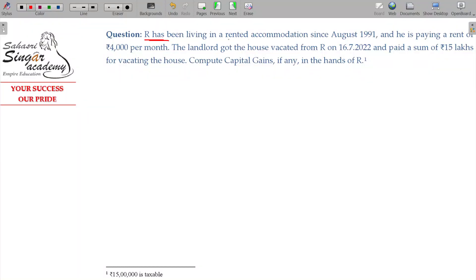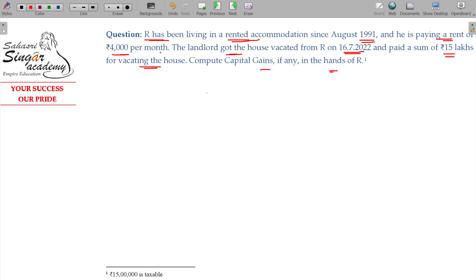Orr has been living in rented accommodation since August 1991 and is paying a rent of rupees 4000 per month. The landlord got the house vacated from Orr on 16-7-2022 and paid a sum of rupees 15 lakhs for vacating the house. Compute the capital gains, if any, in the hands of Orr.